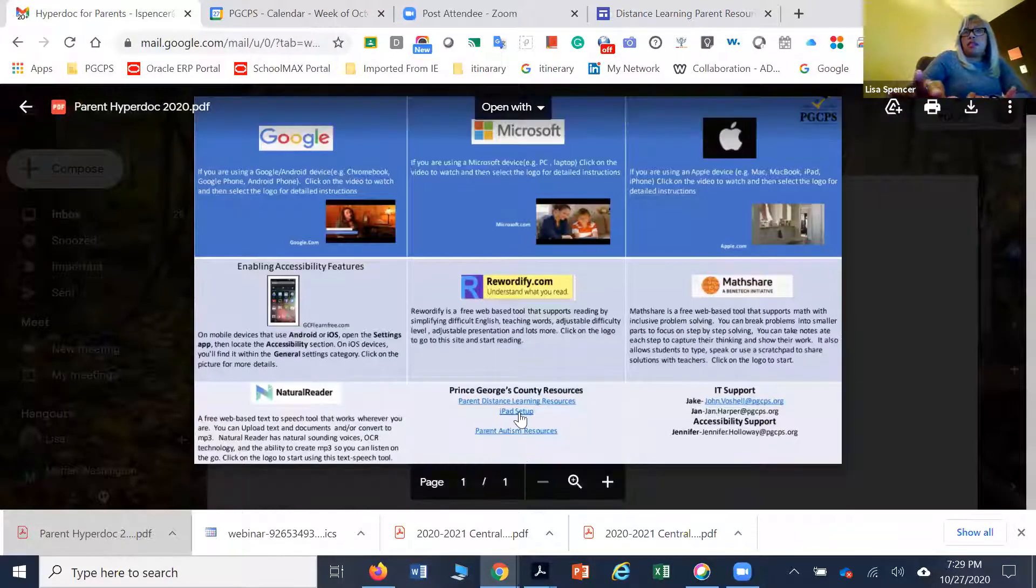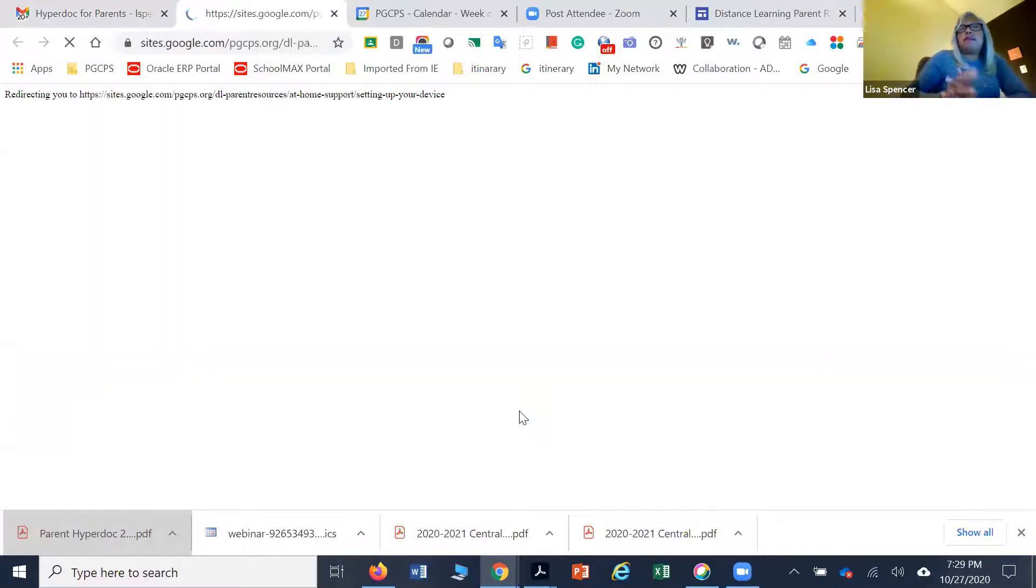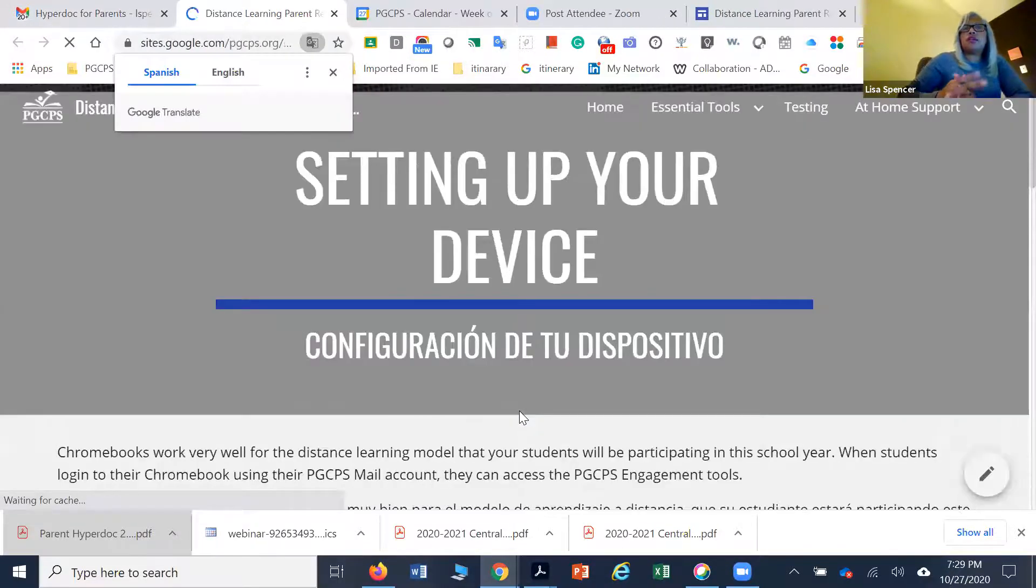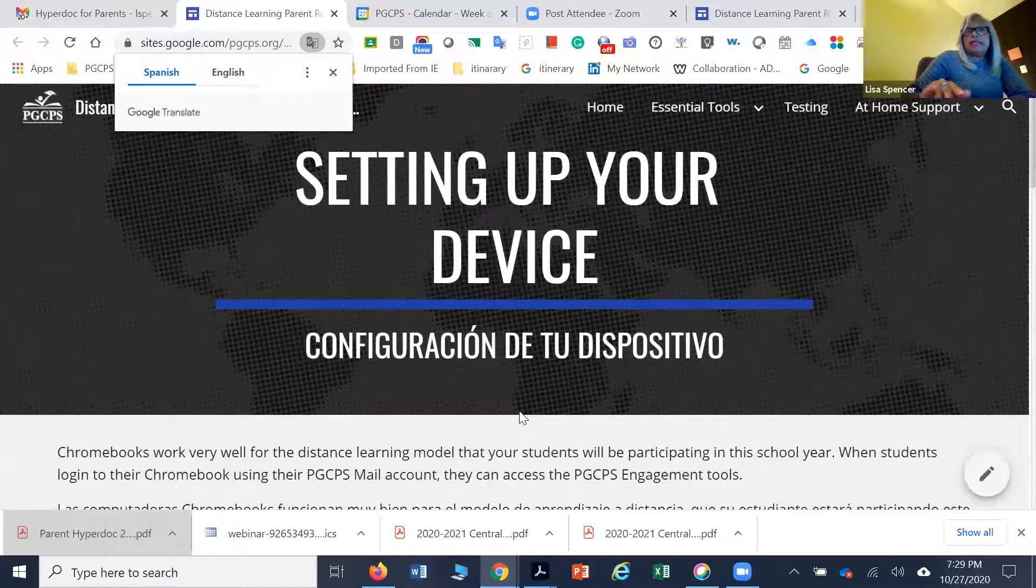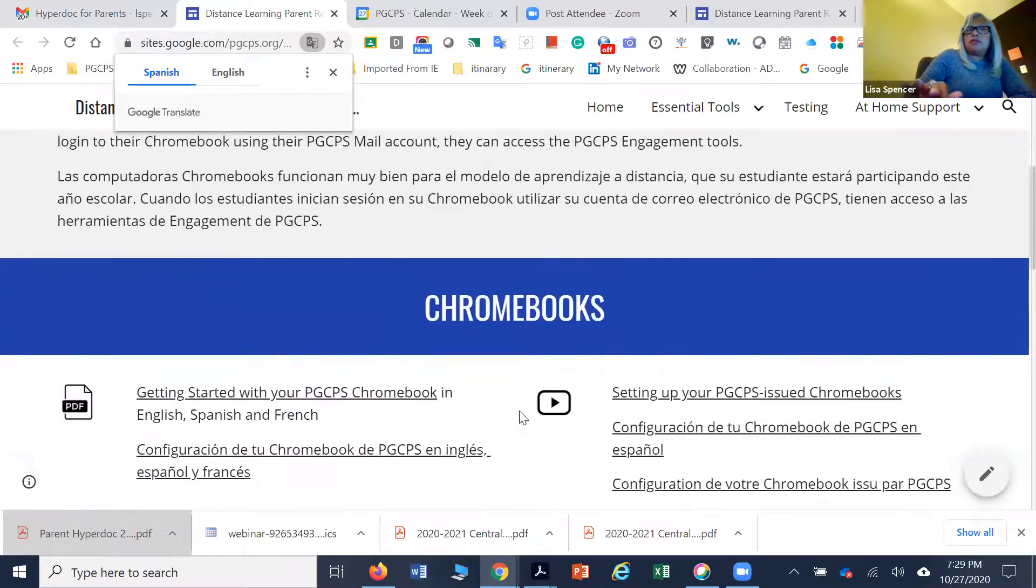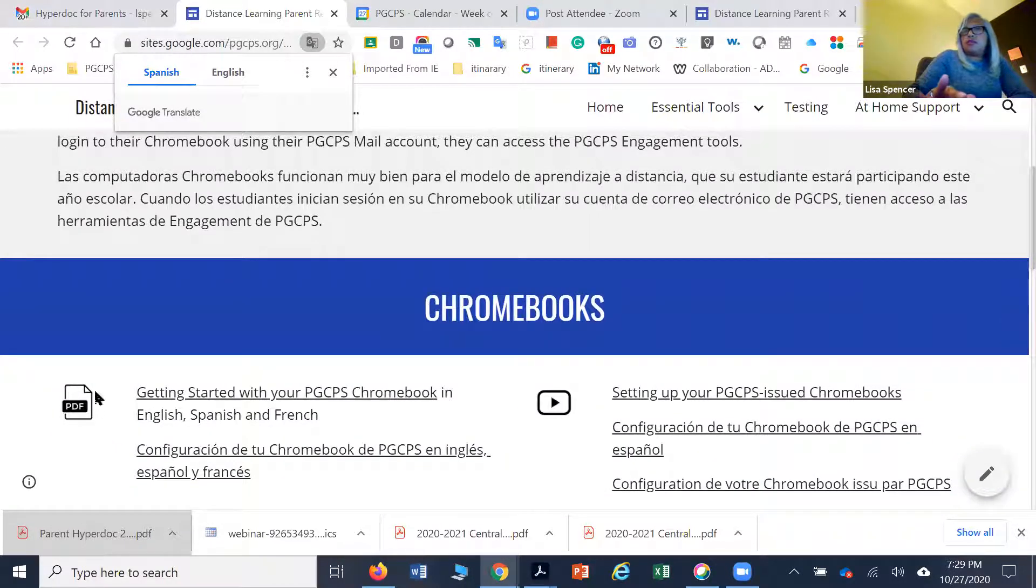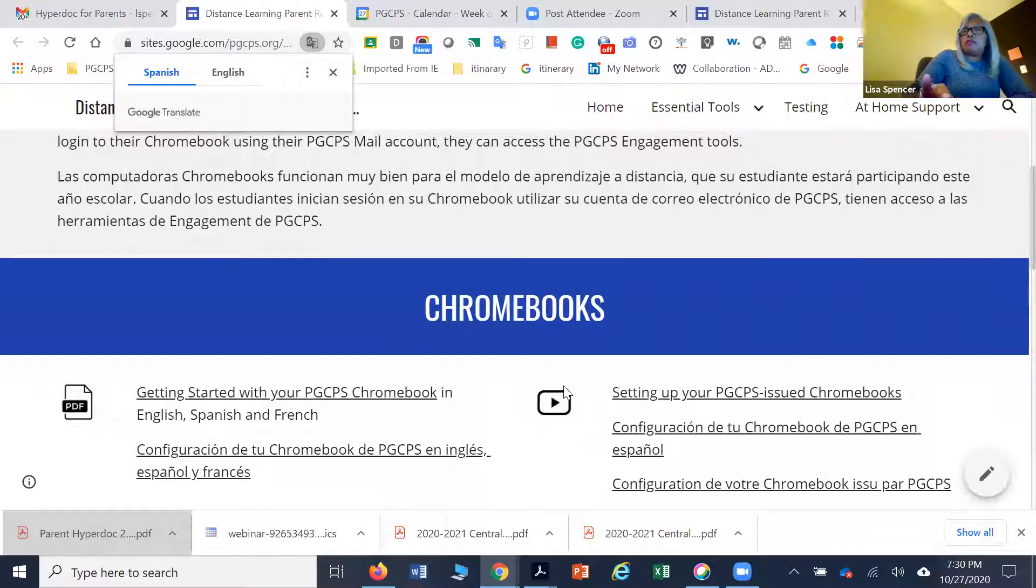The other part is the iPad setup for those of you who have iPads that you're utilizing. Again, the same types of resources are made available, whether it's going to be the manual or the step-by-step resource documentation, or an actual tutorial that's walking you through step-by-step for setup.